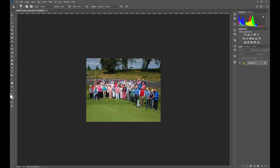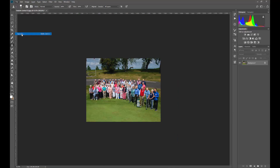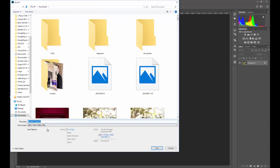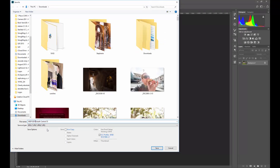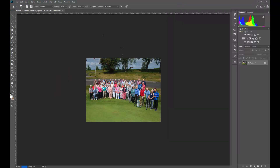There we go, we're done. So let's go ahead and file, save as. We're going to save this as MDP edit. Central, got it. I want to save this as a large file. Let's do an upload — we're going to do an upload.